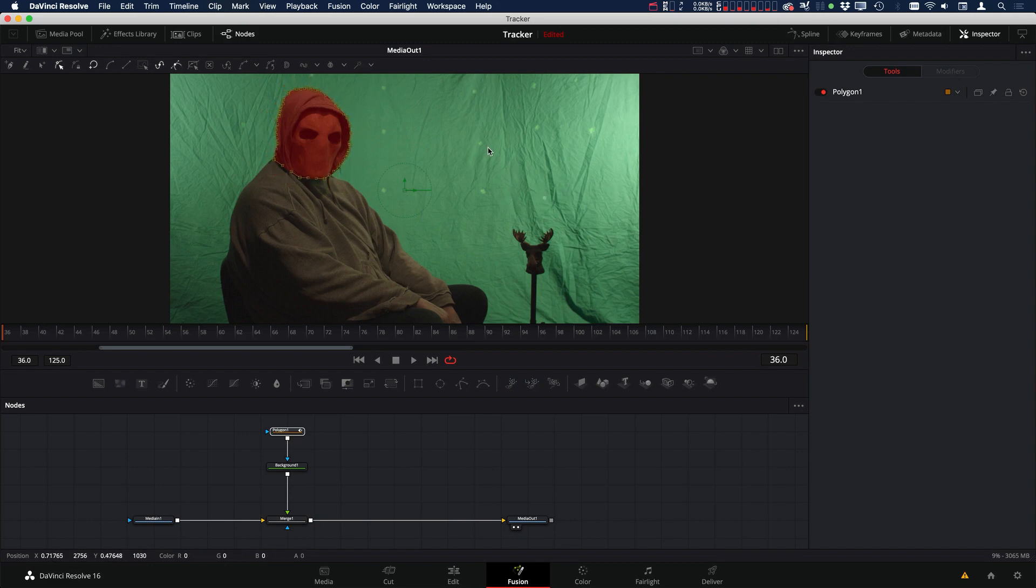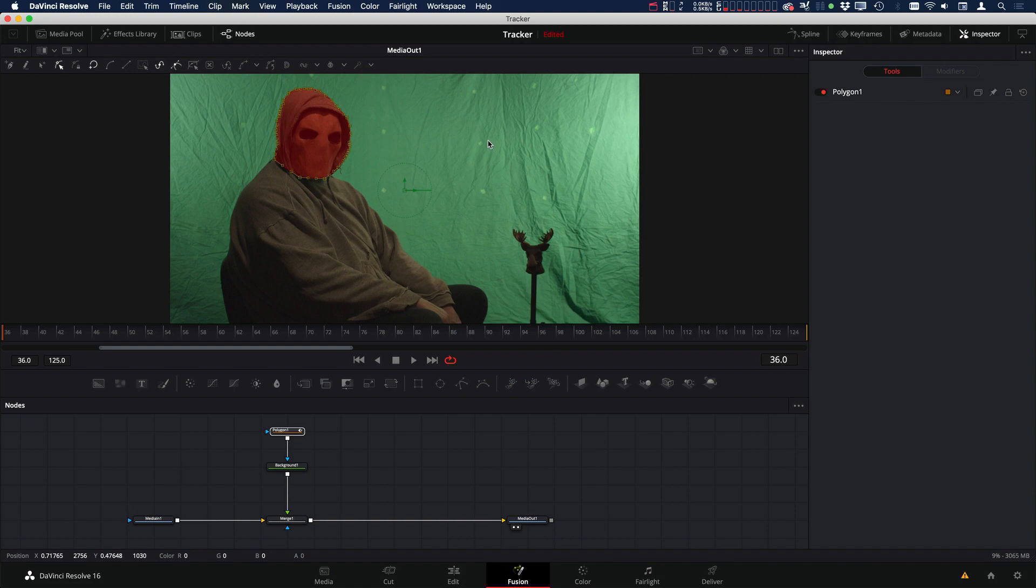So those are just a few keyboard shortcuts that I like to use when I'm doing my masking or rotoscoping inside DaVinci Resolve Fusion. Hope you like this tutorial and I'll see you again in the next one.